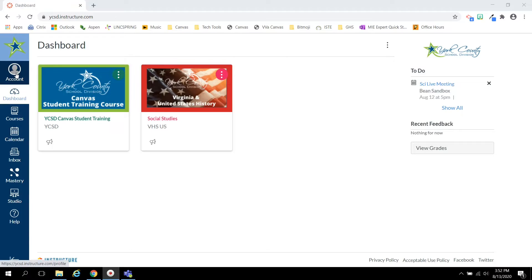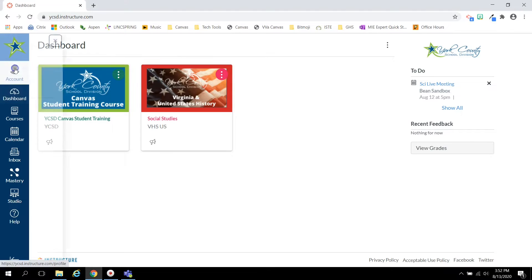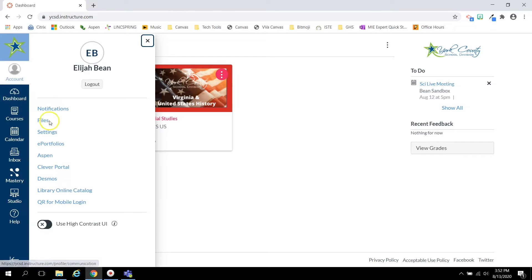In order to generate the pairing code to use the Canvas Parent app, you will need your student to click on the Account button on Global Navigation to the far left, then click on Settings.